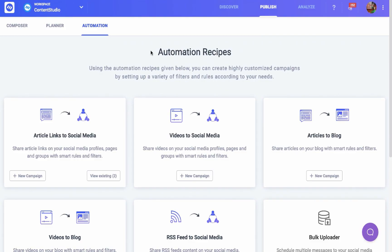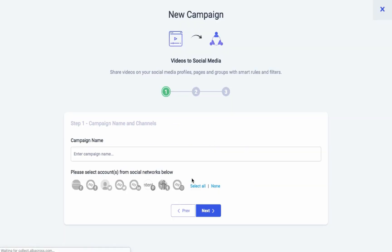This recipe is for automating videos for your social media channels by creating a campaign using smart rules and filters. This is a three-step process.